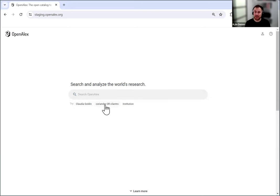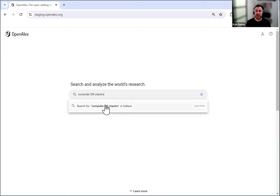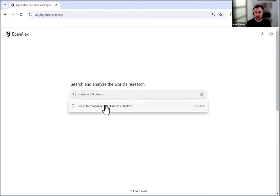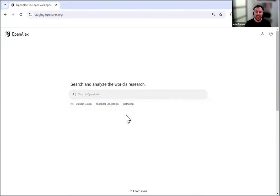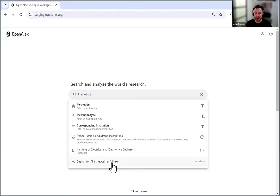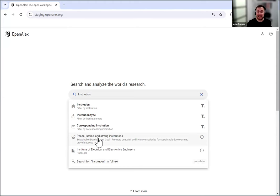But we also have Coriander or Cilantro here to show you that you can create custom search queries using Boolean operators or and and not, and those will get searched through full text. Really important here to remind you that you should be using all caps for those to work. So you can see ORs and all caps. And then the last one, and this is new, we put institution here. When I click on that, you can see you can still search institution through full text. And you can still see like one of the sustainable development goals has institutions in it, peace, justice and strong institutions. So that's coming up as well.